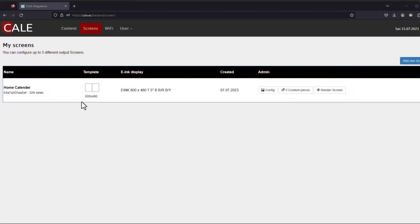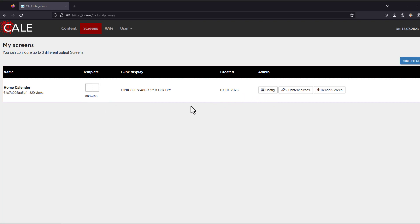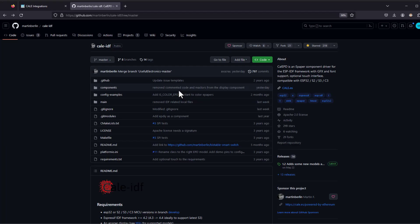Of course you will be able to change the template in the configuration segment, so you can have one, two, or three segments depending on the design that you want to display on your e-paper screen.